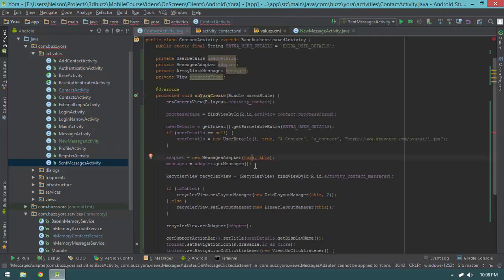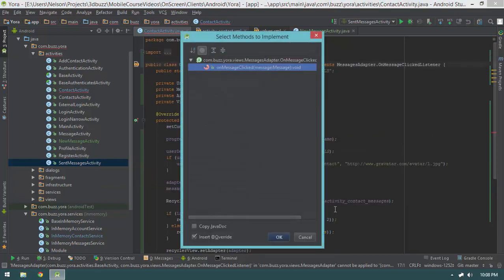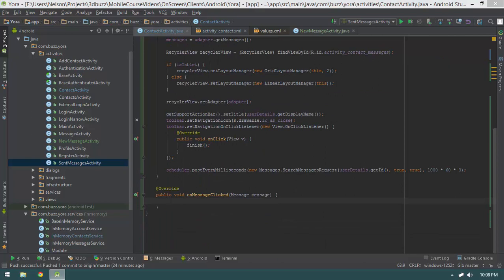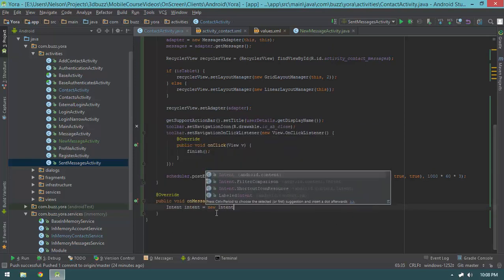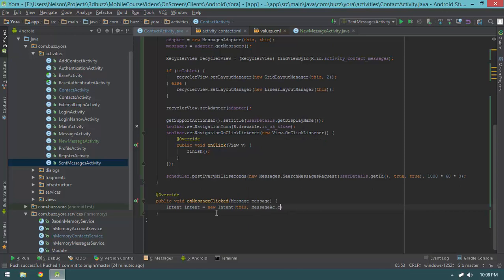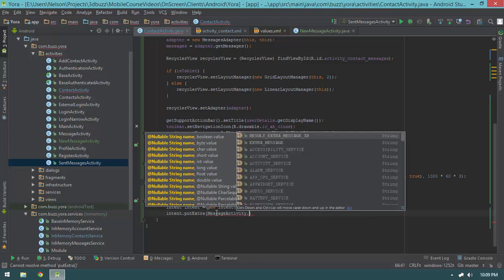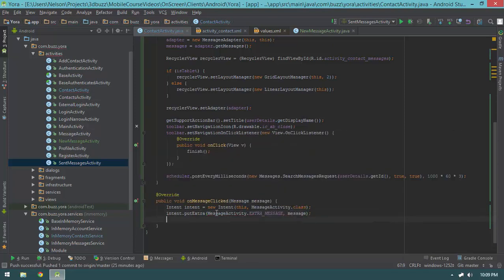Let's implement our adapter callback. I'll put my cursor on the squiggles, hit Alt+Enter, say make ContactActivity implement the interface, and hit Enter. For onMessageClicked, I'm keeping things simple and not handling message deletion — that'll be a great exercise for you guys. So: Intent intent = new Intent(this, MessageActivity.class); intent.putExtra(MessageActivity.EXTRA_MESSAGE, message); startActivity(intent); and that'll show that message.